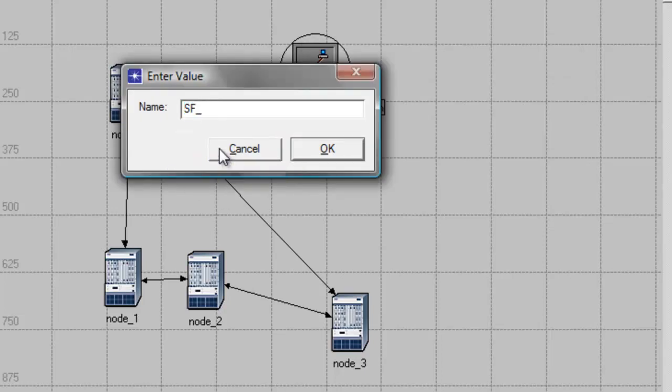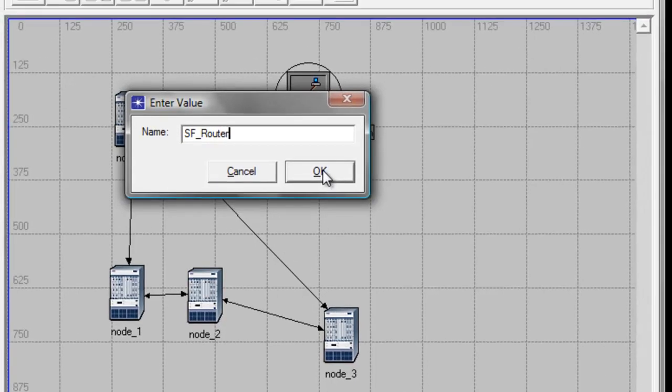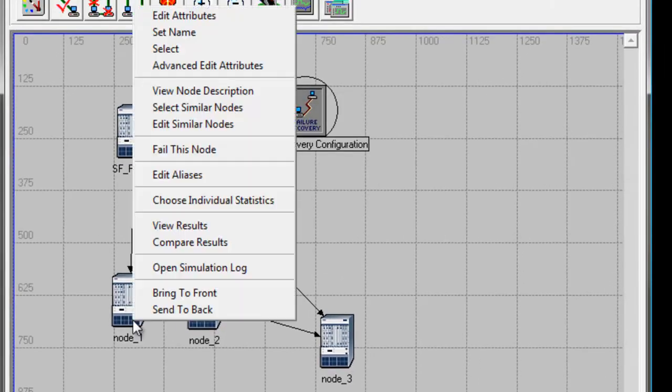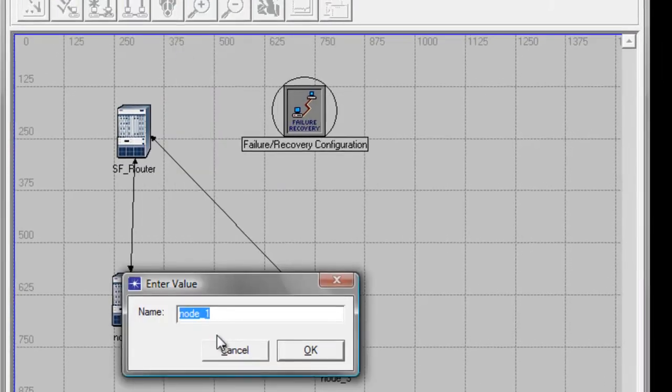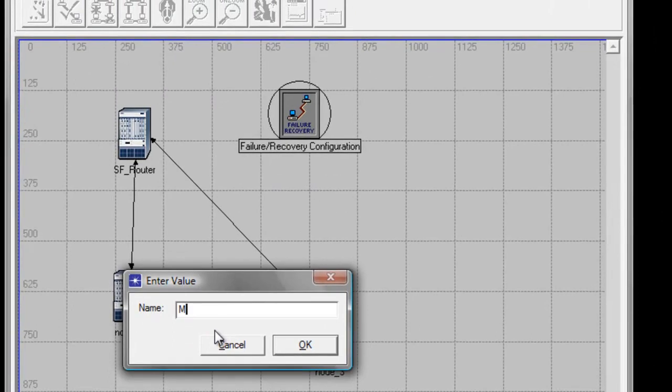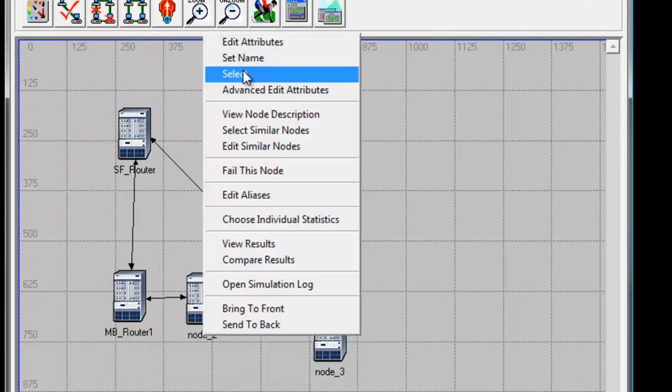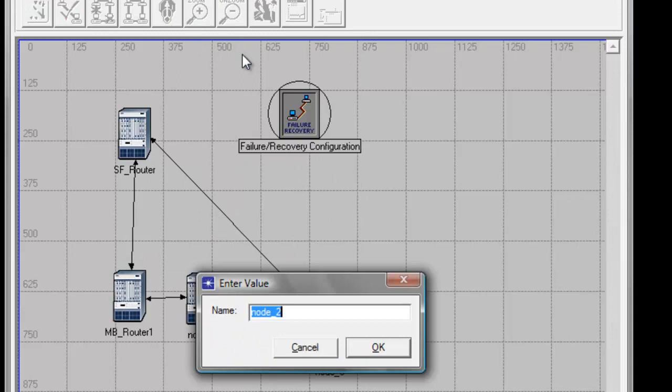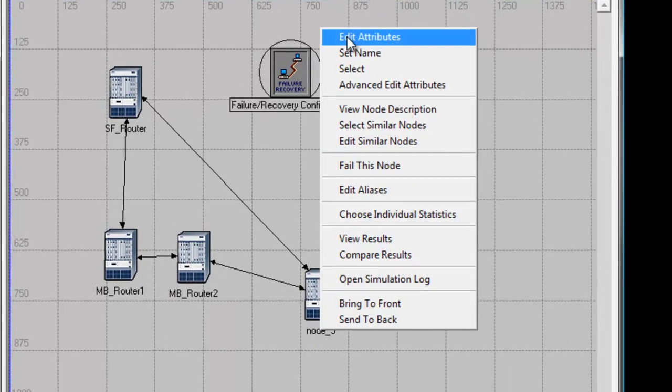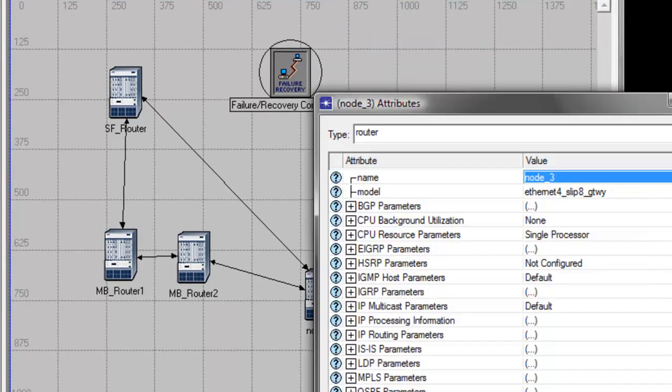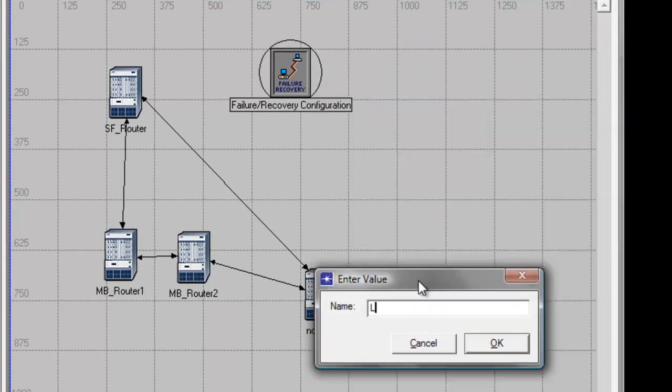Rename the top router to SF_Router, then rename this to MB_Router1 and this one to MB_Router2, and then the bottom to LA_Router. Click OK.